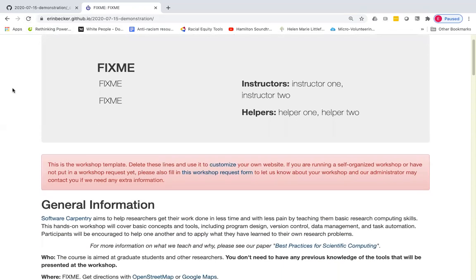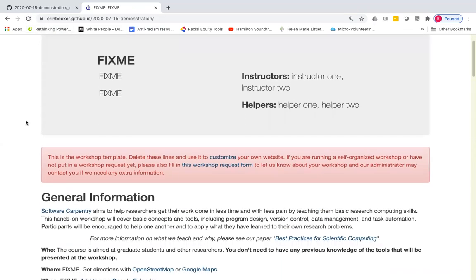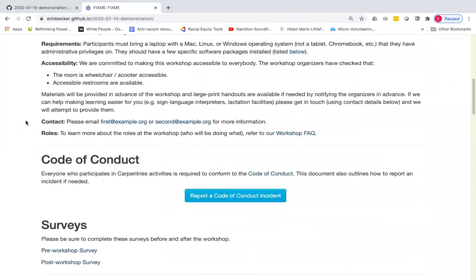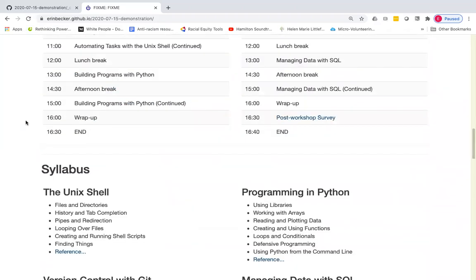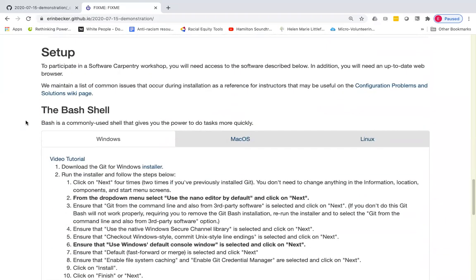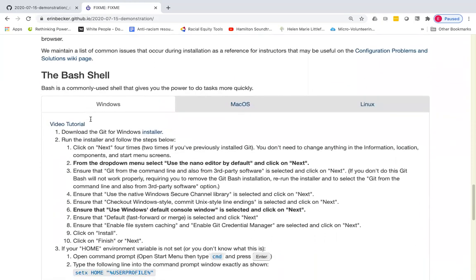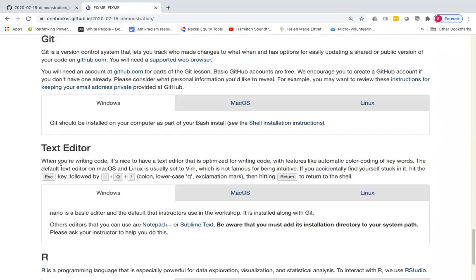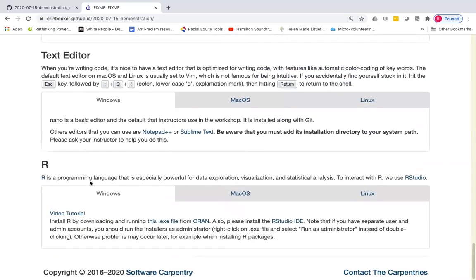So now if you scroll down to the setup, you'll see that we have instructions still for the bash shell, git, text editor, and R. We now no longer have the Python installation instruction.